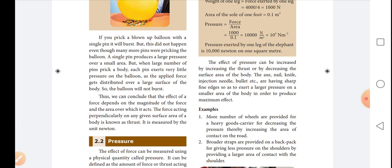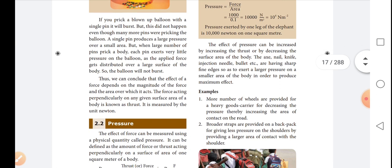These sharp-edged objects exert large pressure on a smaller area of the body in order to produce maximum effect. More number of wheels are provided for a heavy goods carrier for decreasing the pressure, thereby increasing the area of contact on the road.